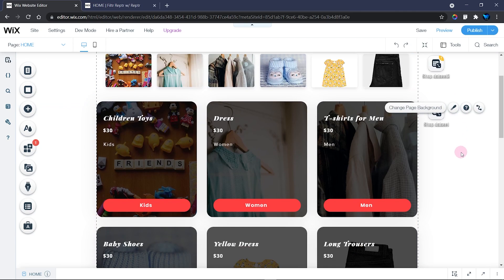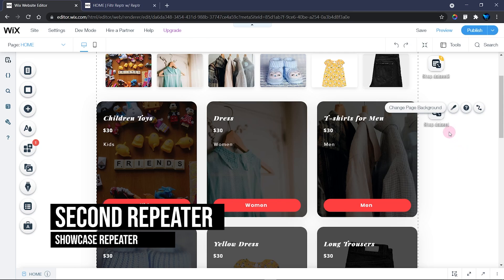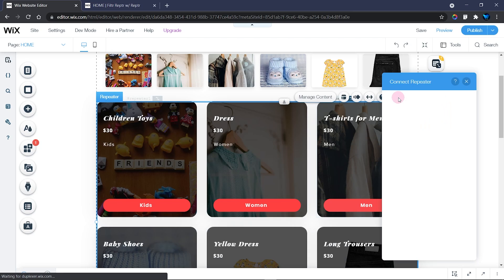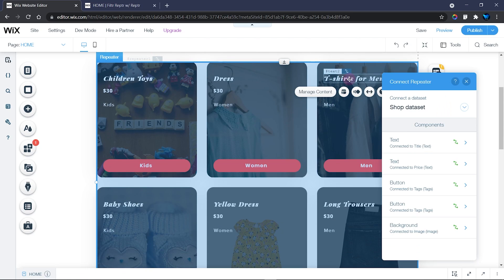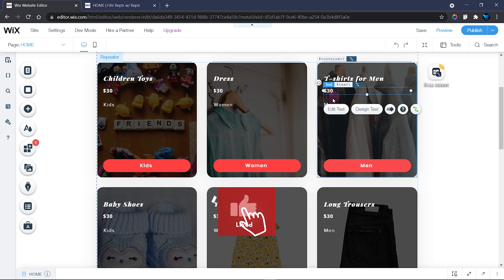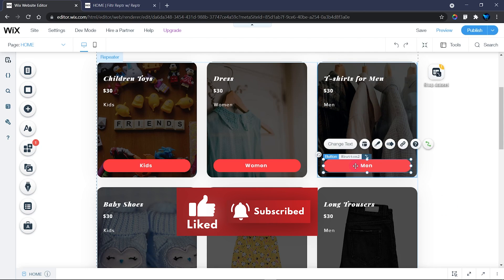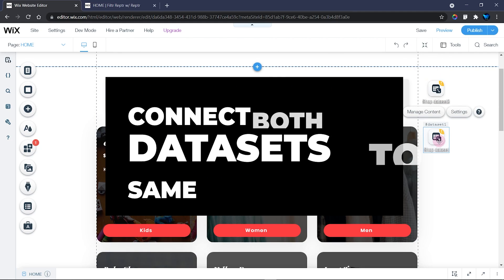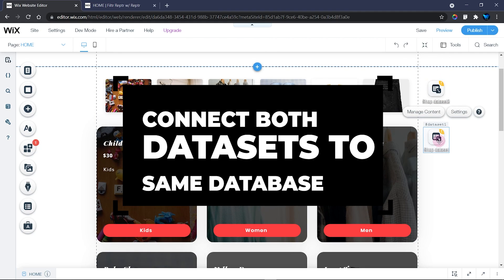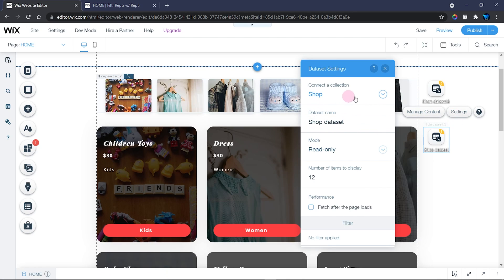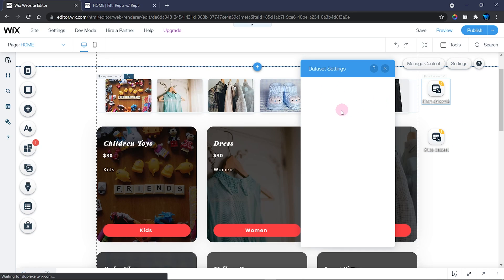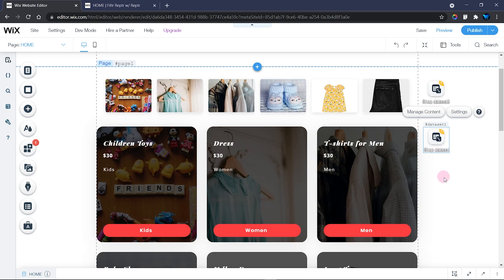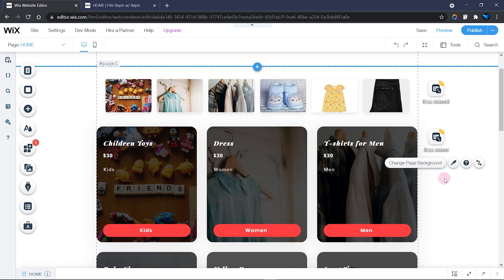For the main repeater that displays the content, I've connected it to Dataset 1. I've also connected the elements within it — such as the text, title, price, category, and button. Both of these datasets are connected to the same database called Shop Database, so I'm using them to do the same operation but in different ways.